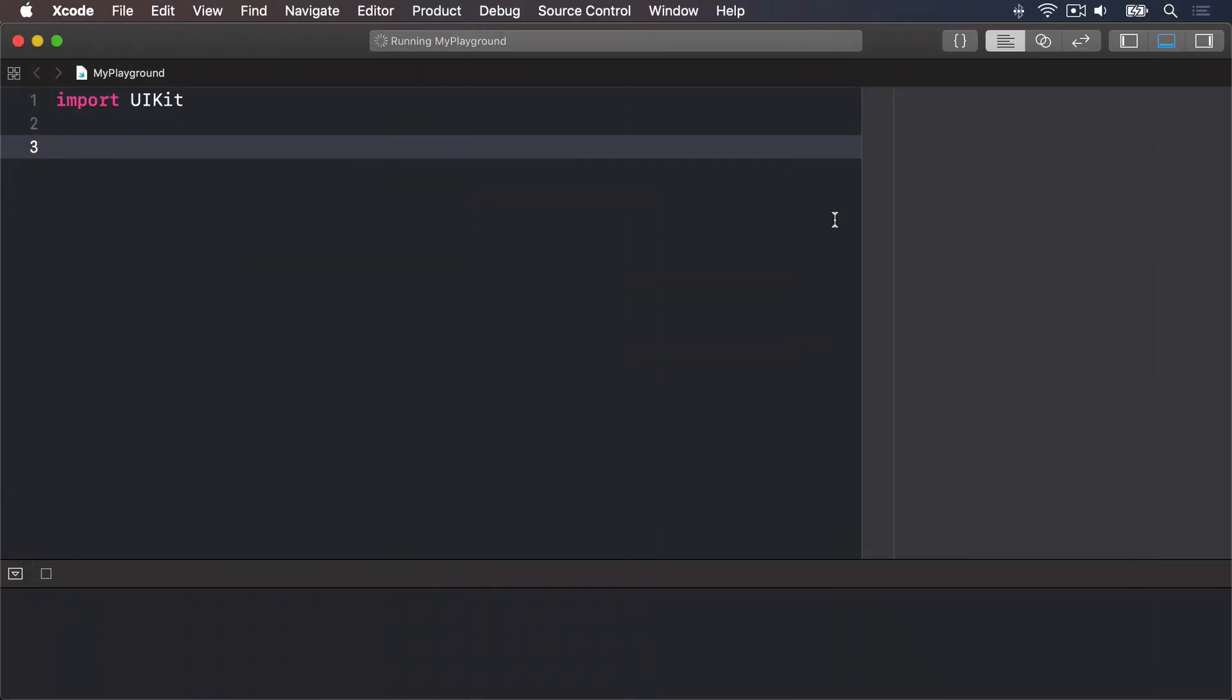As you've learned there are two ways to tell Swift what type of data a variable holds. Assign a value when you create the variable or use a type annotation. If you have a choice the first is always preferable because it's clearer.